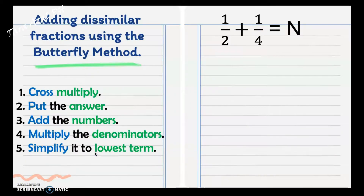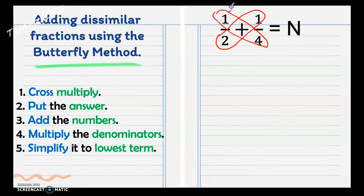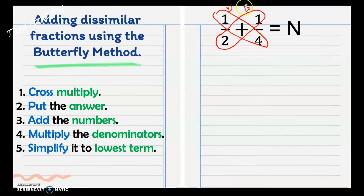It is called the butterfly method because as we follow the steps we can create a butterfly. Let's see. First, we cross multiply one and the four, then cross multiply the two and the one. After multiplying, four times one gives four, and that goes on the first antenna. Two times one is two, on the second antenna.